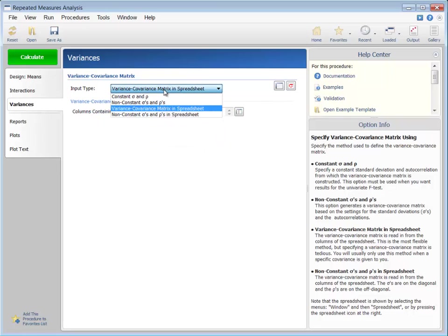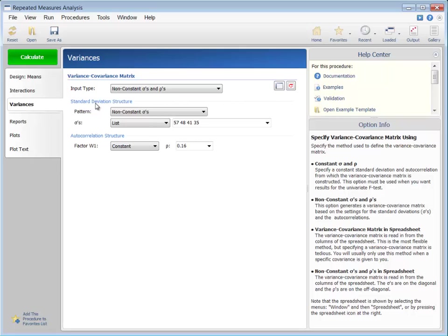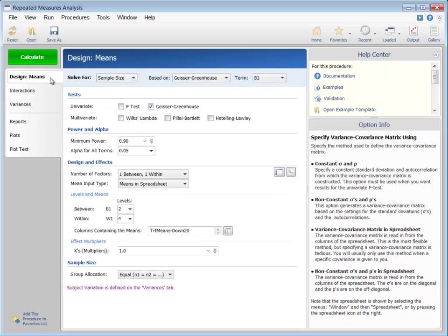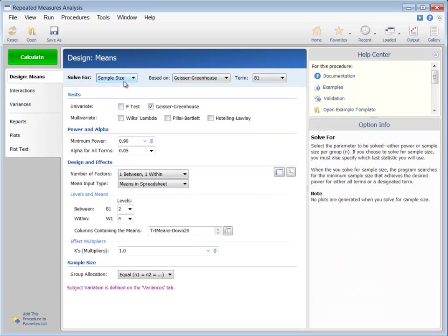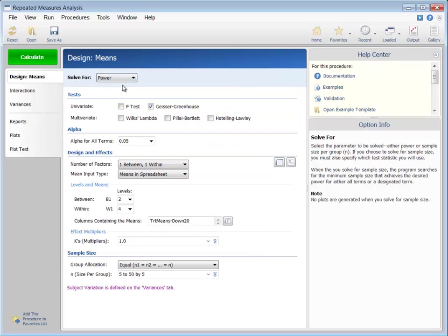A different approach to planning for the study could be to examine the power for various sample sizes. If we solve for power, we can enter a range of sample sizes.